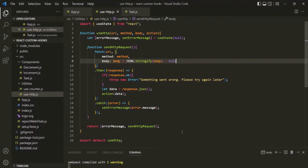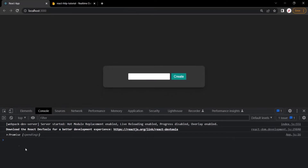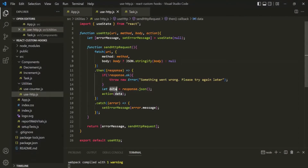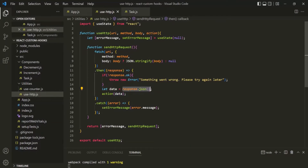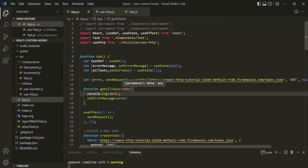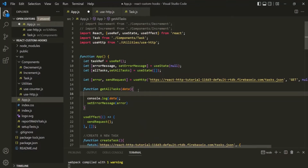With this fix, let's save the changes and go to the web page. After refreshing the page, you can see a promise has been logged here, and this promise is a pending promise. Because from the hook we are returning this data, and to this data we have assigned response.json, and response.json returns a promise. This promise is not resolved yet; once it is resolved, we can use the then method to handle the resolved data.